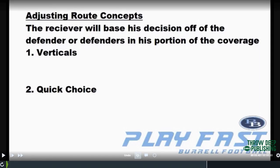Adjusting route concepts — we've talked about this a lot, but basically the defender is basing his decision off of defenders and his portion of the coverage. We're not teaching our guys to read the full field or the full coverage picture; our guys are reading a specific area of their coverage. We have vertical choice concepts covered in the other two videos available through publications.